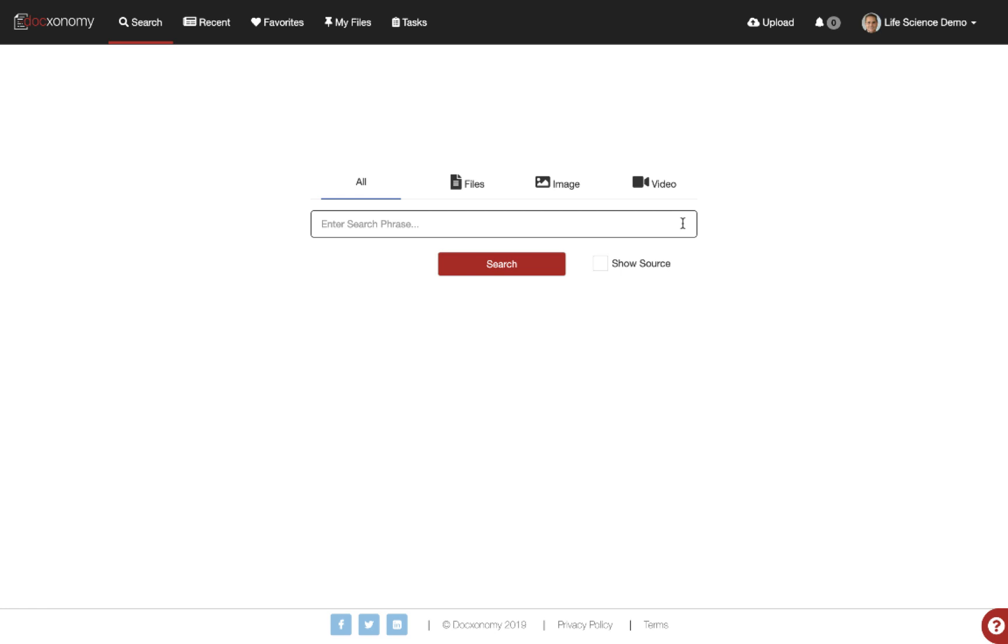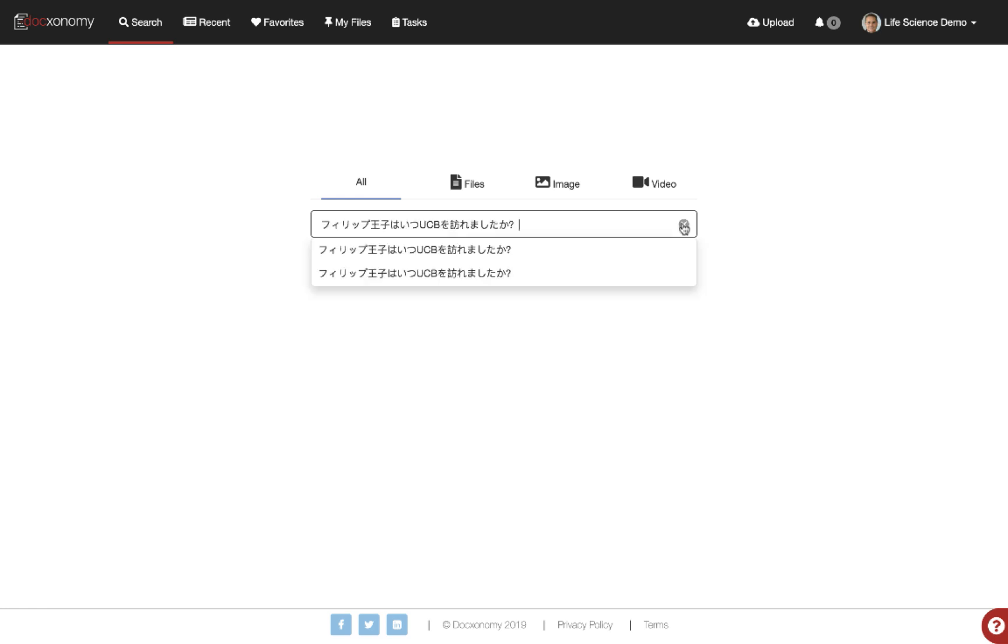Let's go ahead and do a quick search. Let's look at a question within the repository asking, when did Prince Philip visit UCB? We can do that query, but instead, let's do that query in Japanese.